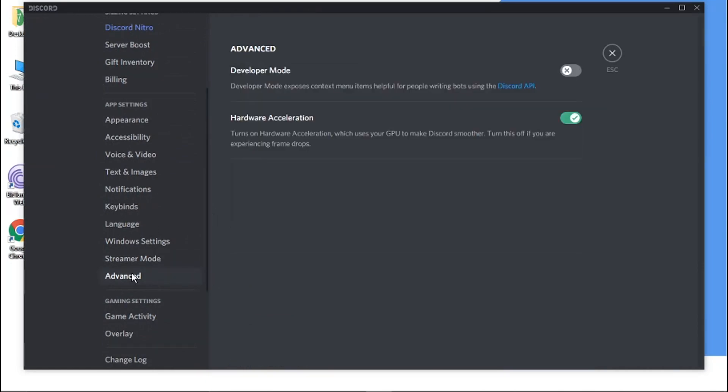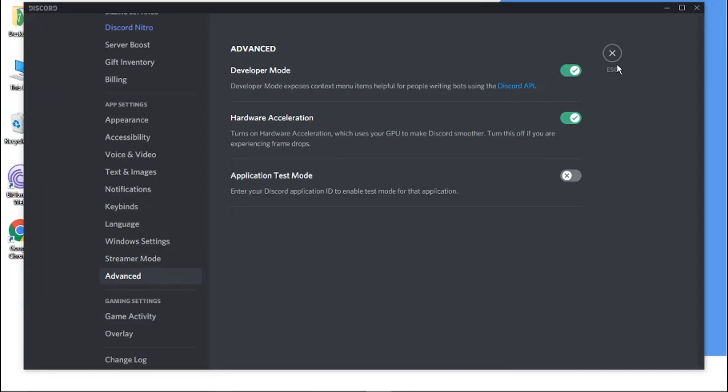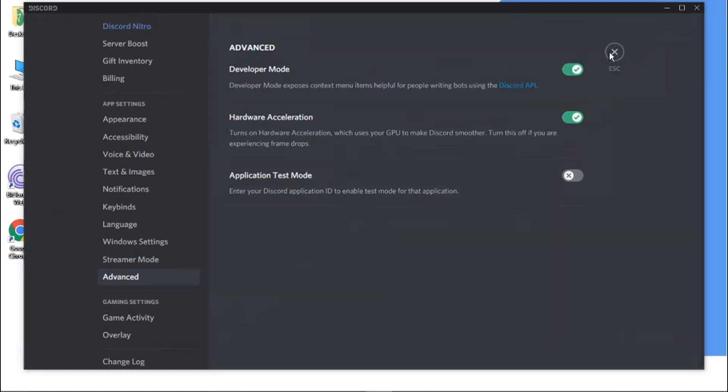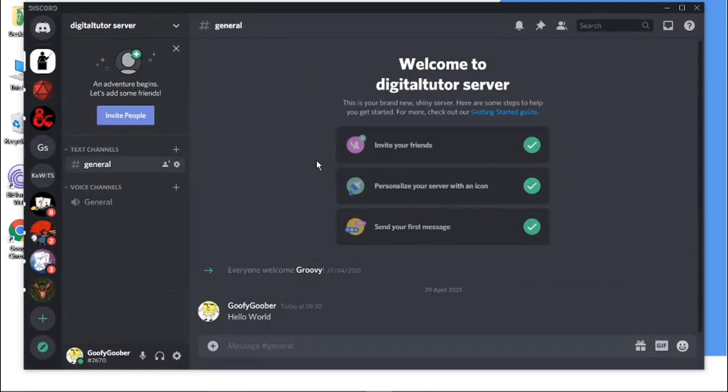Go ahead and give that a click. And you'll see at the top here it says developer mode. And all you want to do is just click the toggle button next to switch that on. And then hit the cross to come back to the home screen.